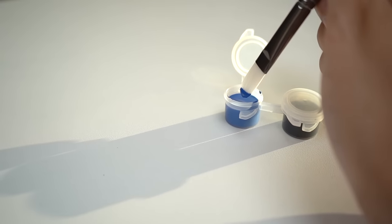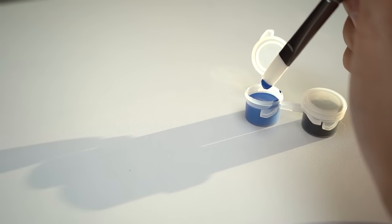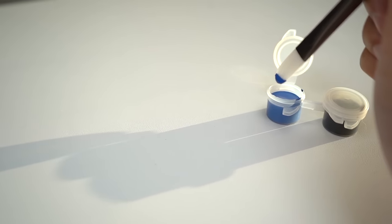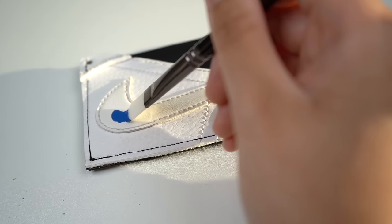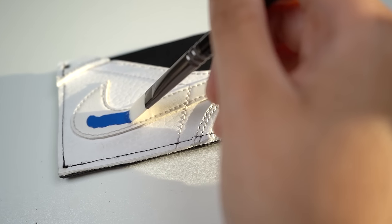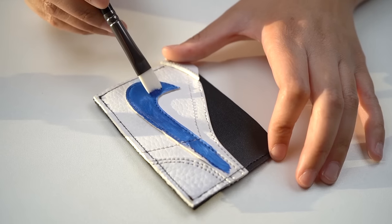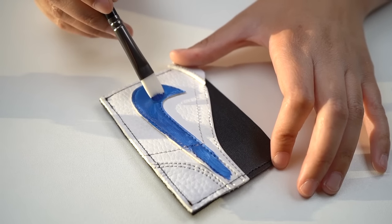The great thing is that you can get multiple wallets per shoe, so feel free to repeat these same steps and methods for other sneaker wallet colorways as well.